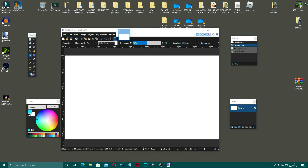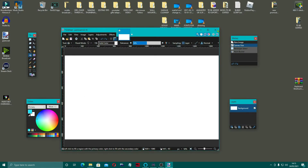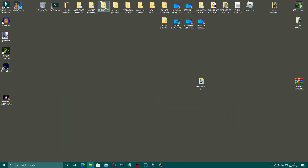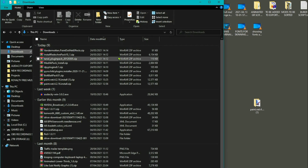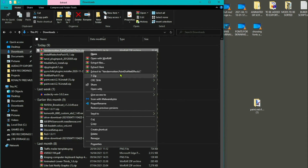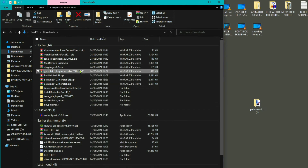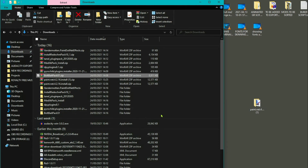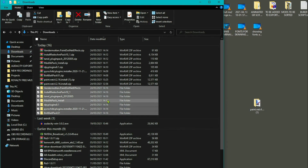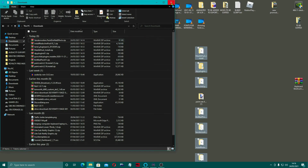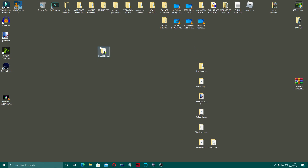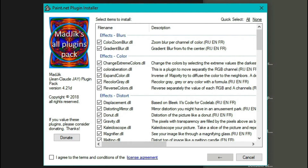We'll close down paint.net for a second, then open up the downloads folder — and here they all are. I'm just going to extract them into their own folders. We'll grab all of those, move them out onto the desktop, and start with the first one. Double click it, double click on the installer, click yes. It gives you a bit of a list of what they do. Agree to the terms, click install, and that's that one done.